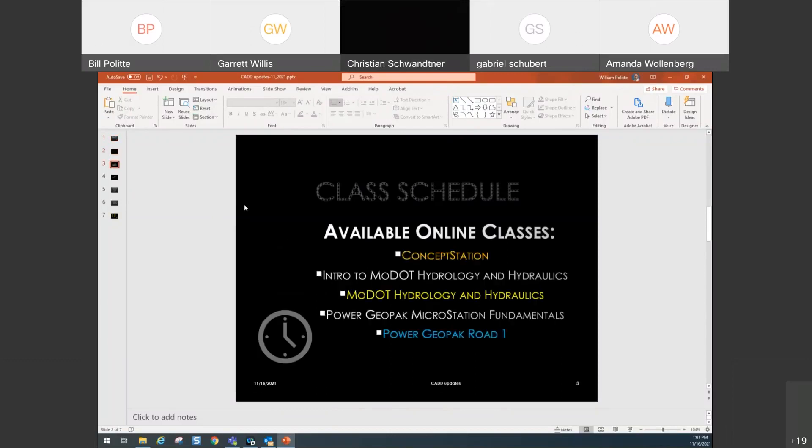We still have all the available online classes out there. The format looks a little different — Randall went over that last month on SharePoint and how that changed our website. We still have Concept Station, Intro to MoDOT Hydrology and Hydraulics, MoDOT Hydrology and Hydraulics, Power Geopack, MicroStation Fundamentals, and Power Geopack Road.